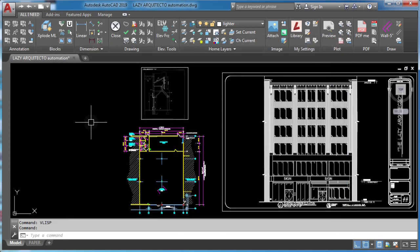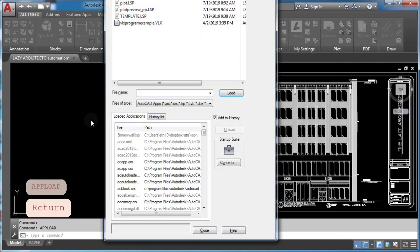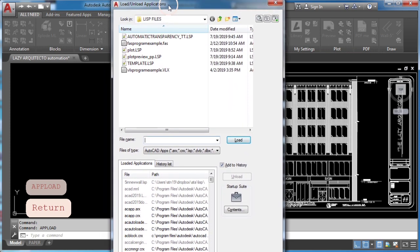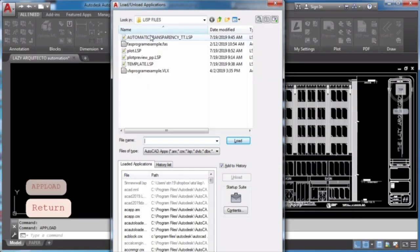First, type upload. Second, in the load lisp files dialog box, select the autolisp file you want to load.